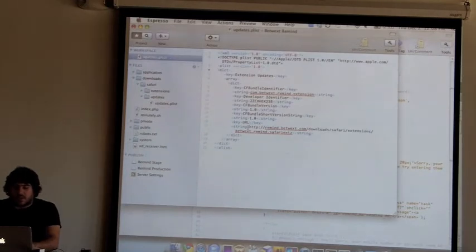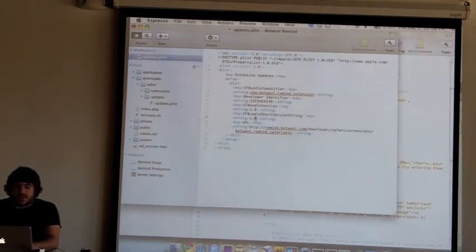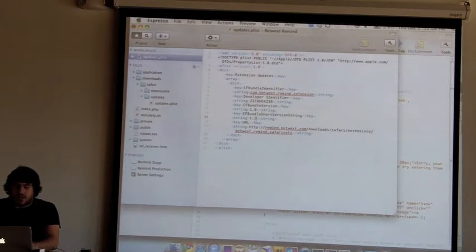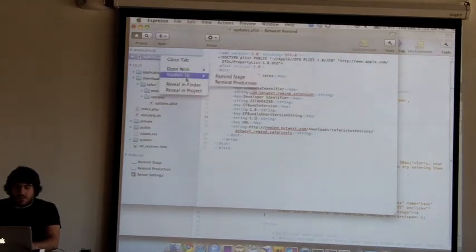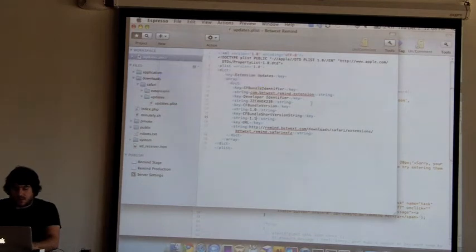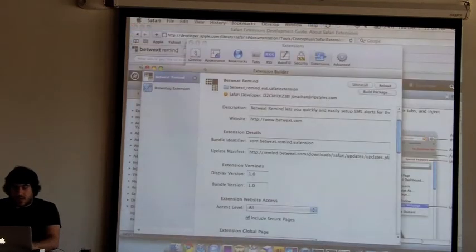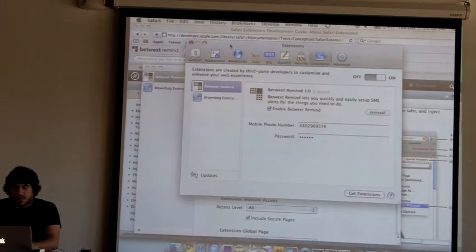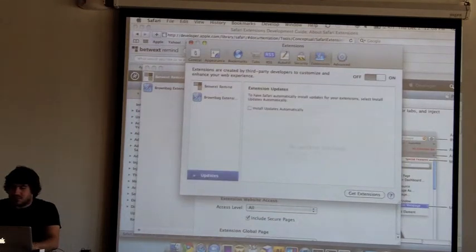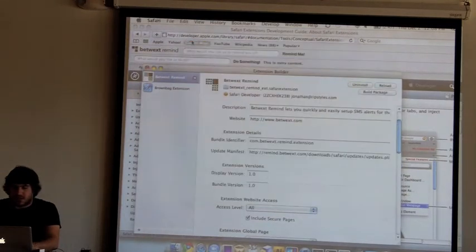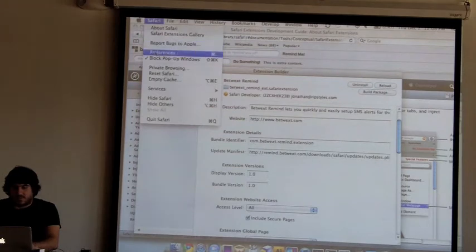And then any time you change this string, and you upload it, when I go into my extensions preferences and check for updates, I guess that's what I'm going to do right now.